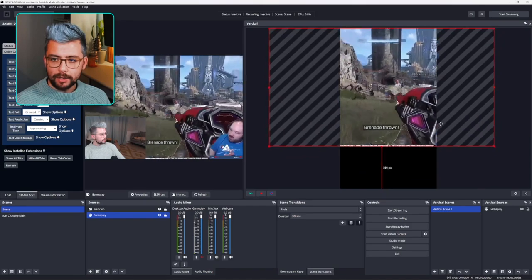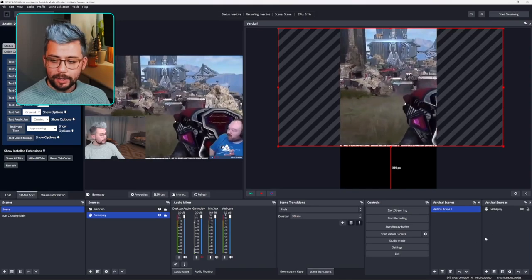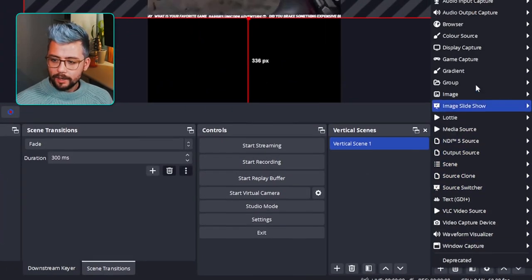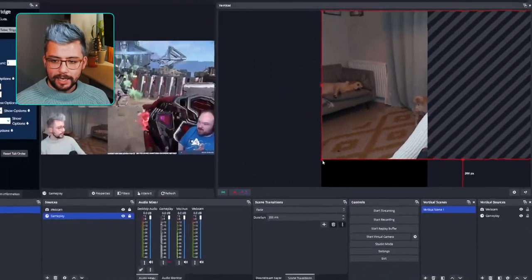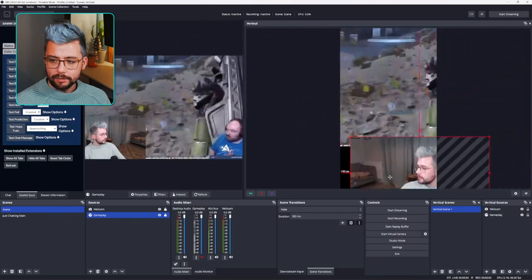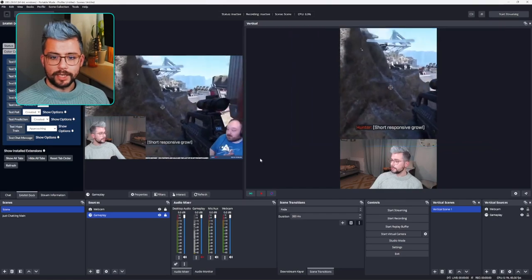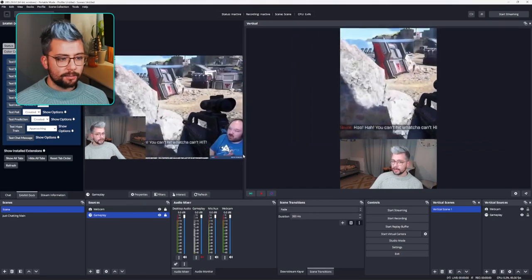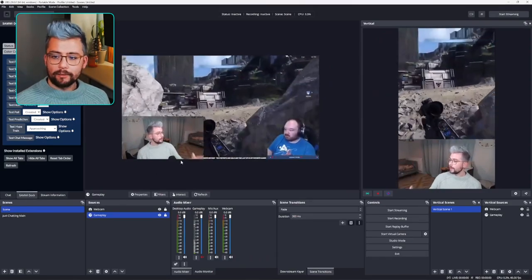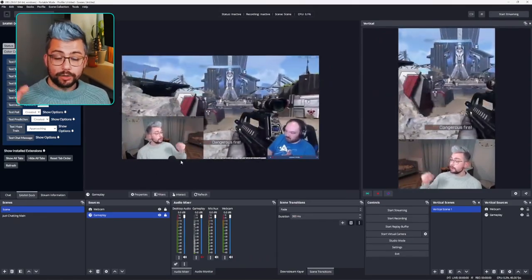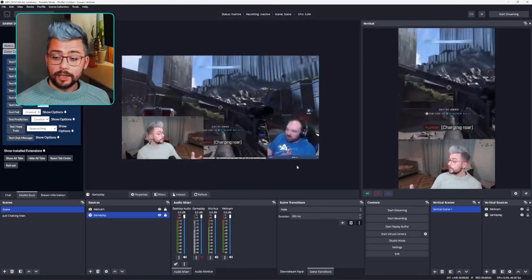I want to put my camera on there as well. I go down to sources in the bottom right, press the plus sign, go to video capture device, press webcam, and add it in that way. I start resizing it again to somewhere I'm happy with, and that's it. I've now got two different scenes — one inside my main OBS canvas that I'm going to send out to Twitch, and another one that I can send out somewhere else or record clips from.